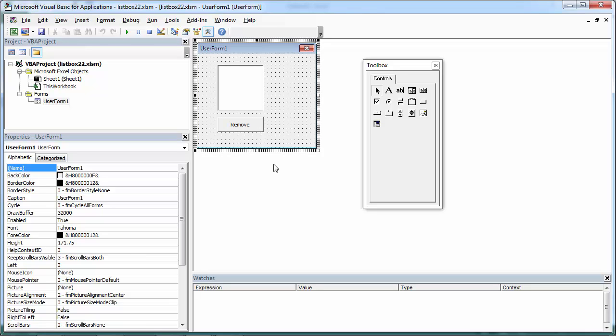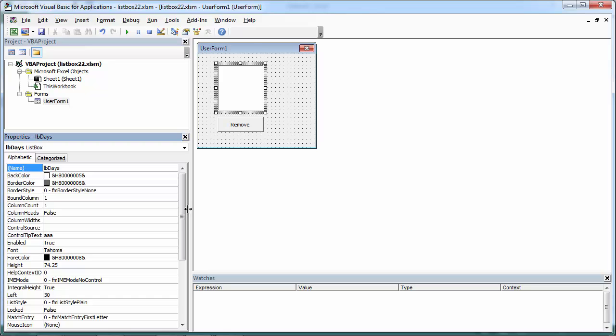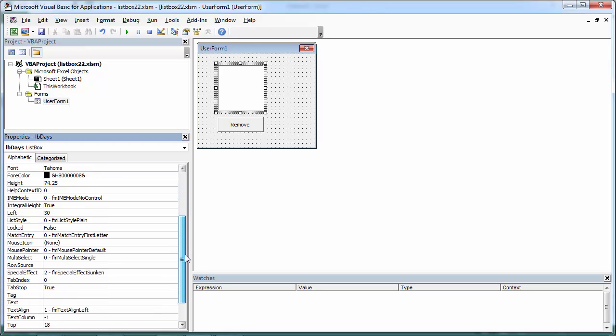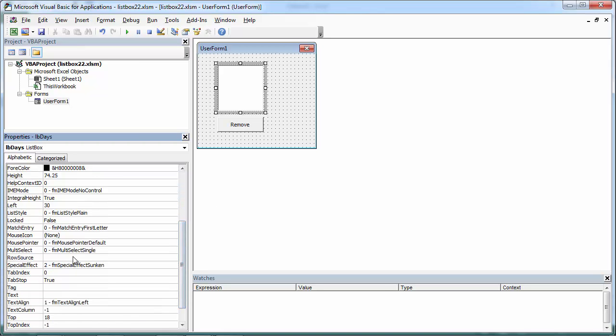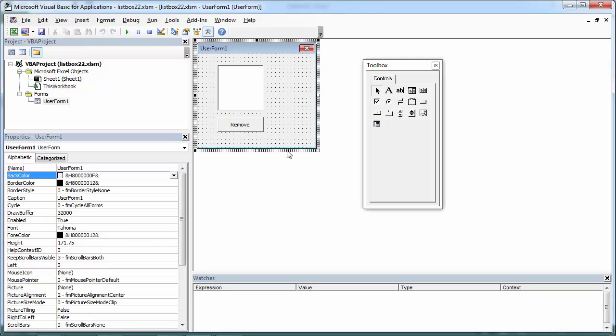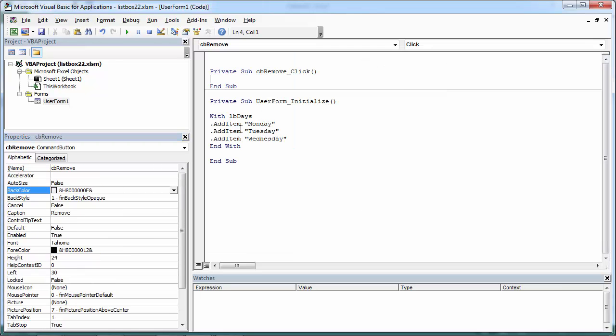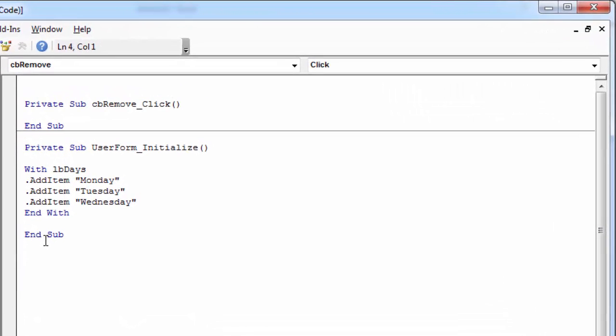Let's say we want to remove an item from the list box when it is selected and the remove button is clicked on. If we have multi-select set to select single, the code we need is - first we need to check if the item is selected.